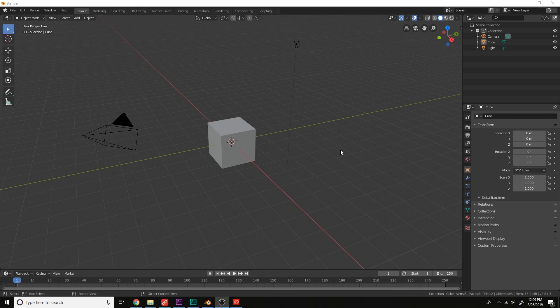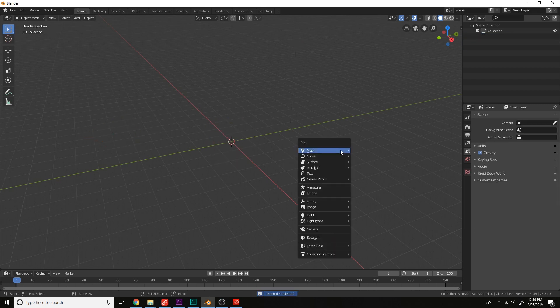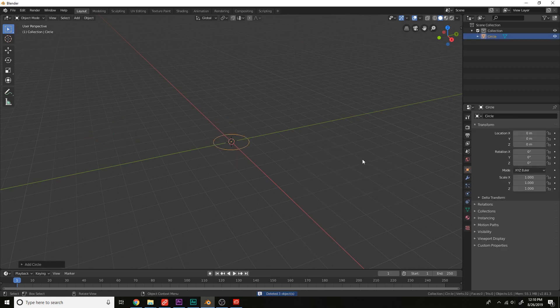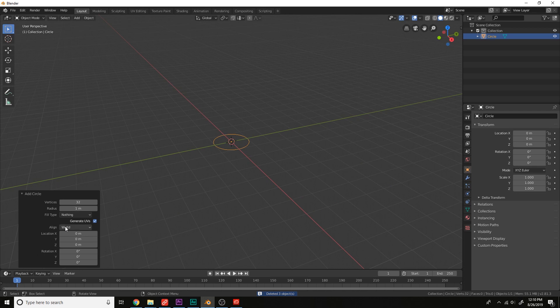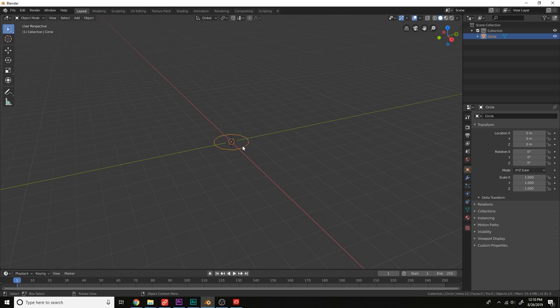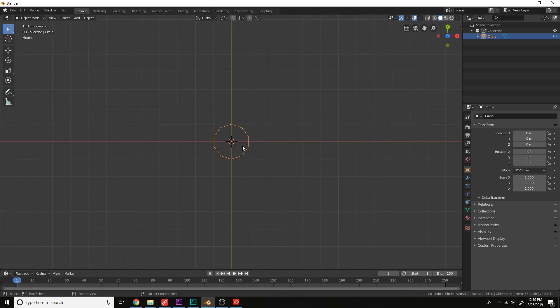Let's delete all the objects here. AX Delete, add a circle, change the number of segments to 10, go to the top view, numpad 7, go into edit mode, tab.